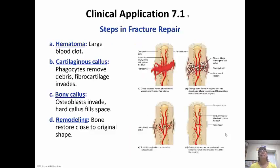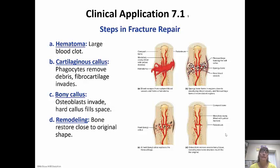For fracture repair, first a large blood clot called a hematoma forms to stop the bleeding — remember, there are blood vessels all through our bones, so breaking a bone means breaking blood vessels. Then a cartilaginous callus forms as phagocytes remove debris and fibrocartilage invades. That's replaced by a bony callus as osteoblasts come in and form a hard callus to fill the space. The last step is remodeling — the bone is restored as close to the original shape as possible, with osteoclasts breaking down excess bone, though your bone will never look exactly the same again.